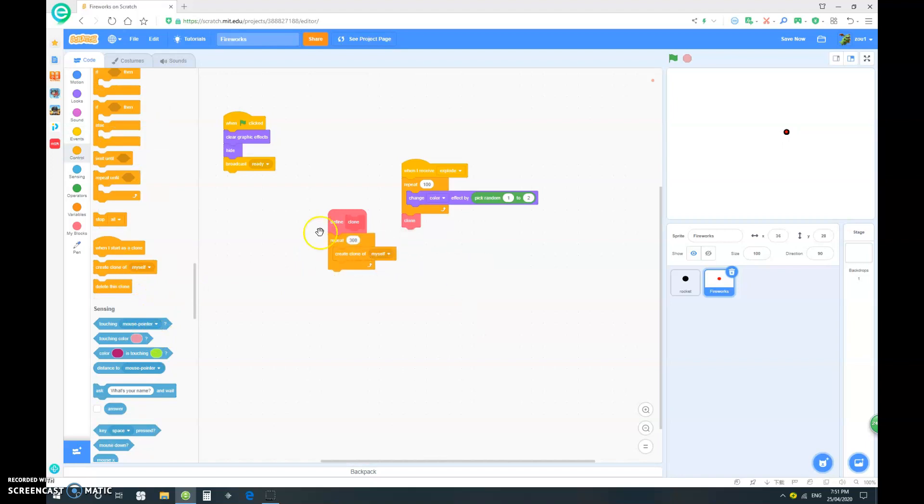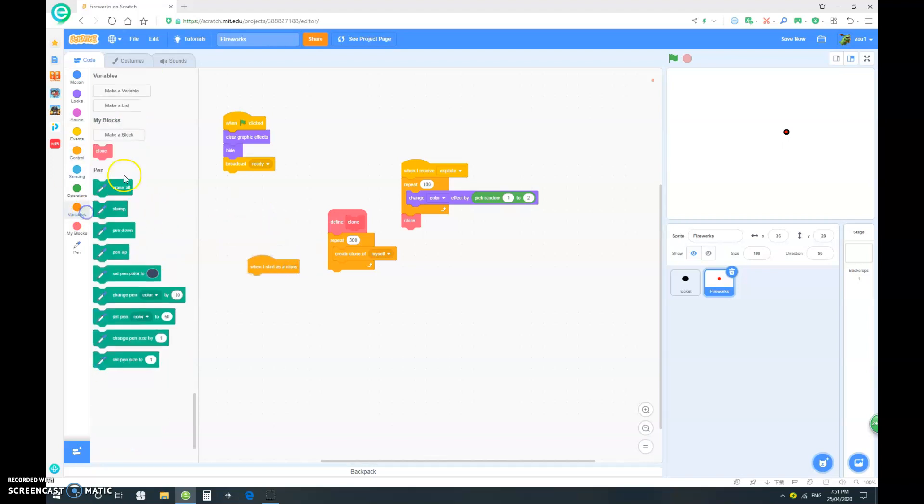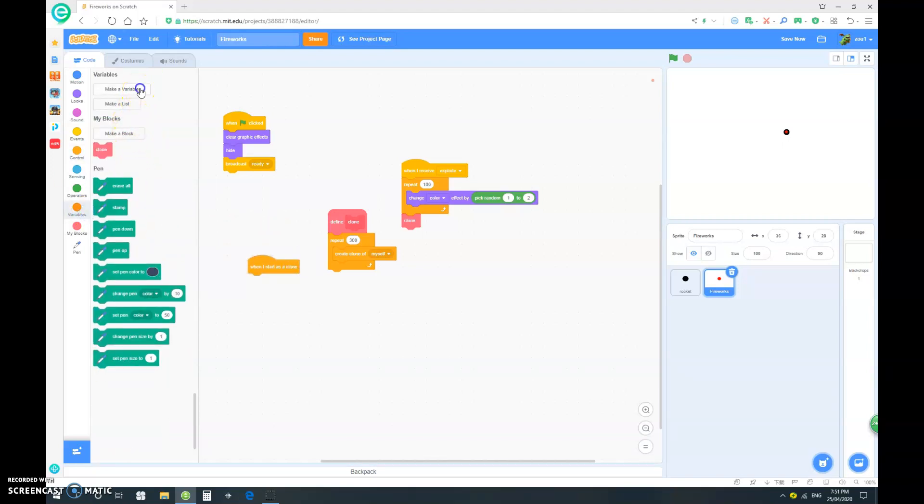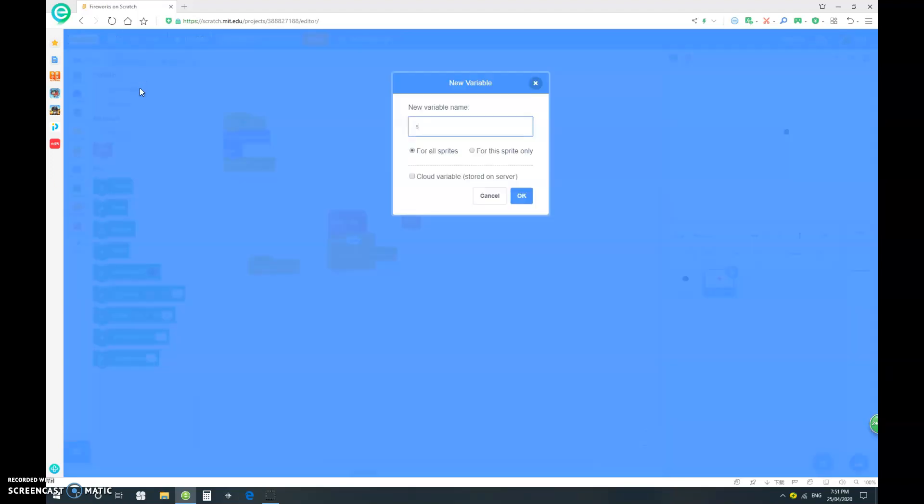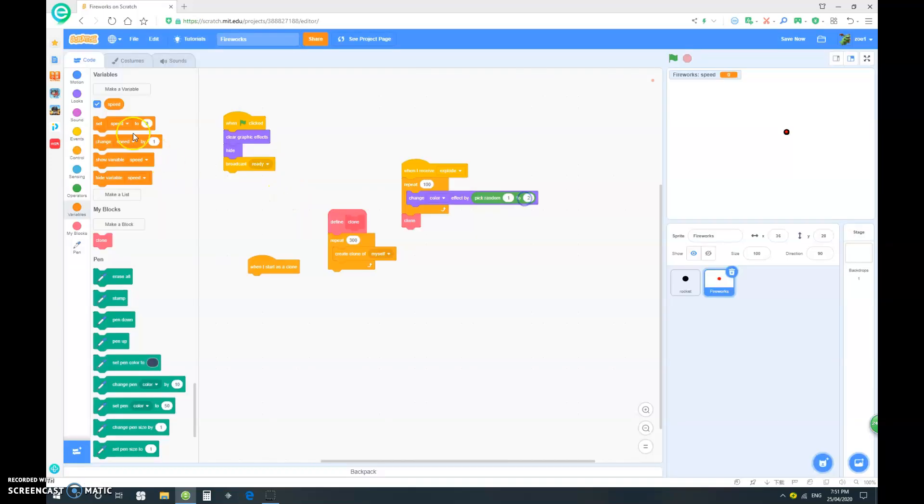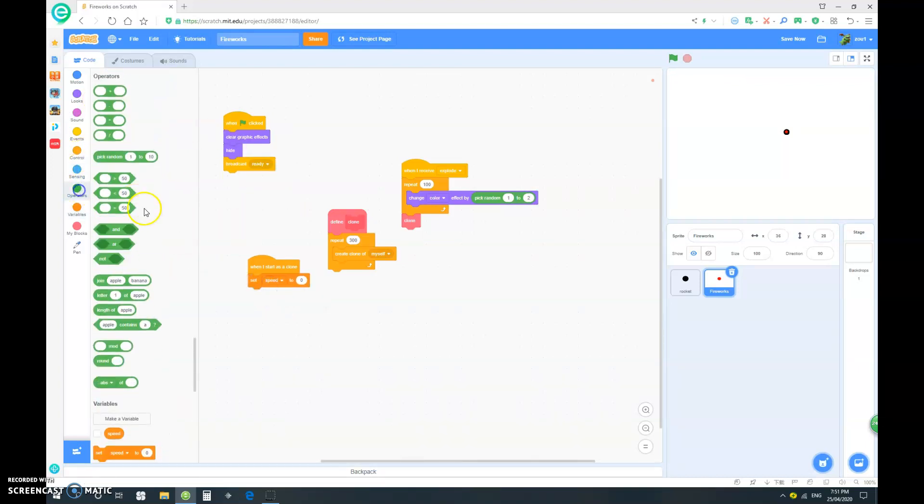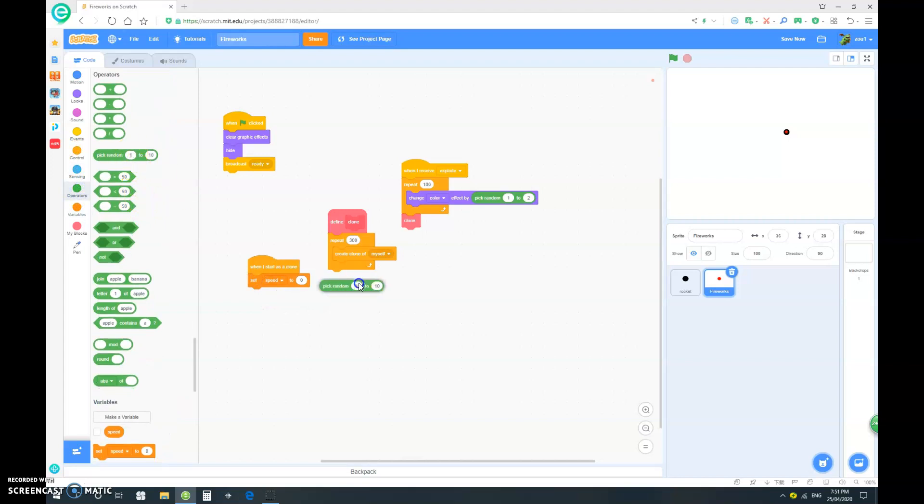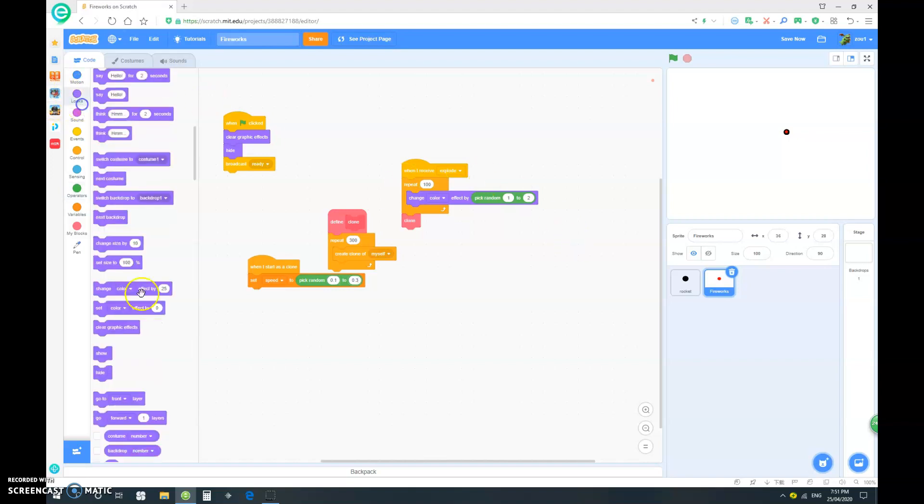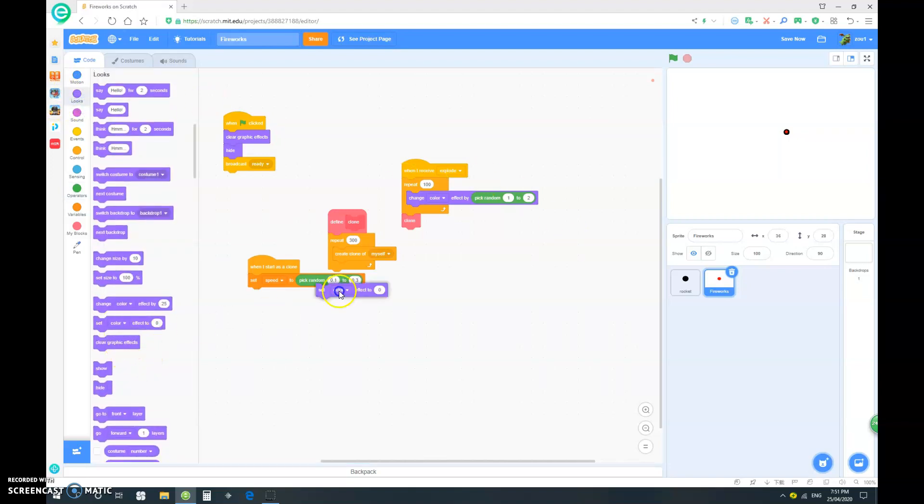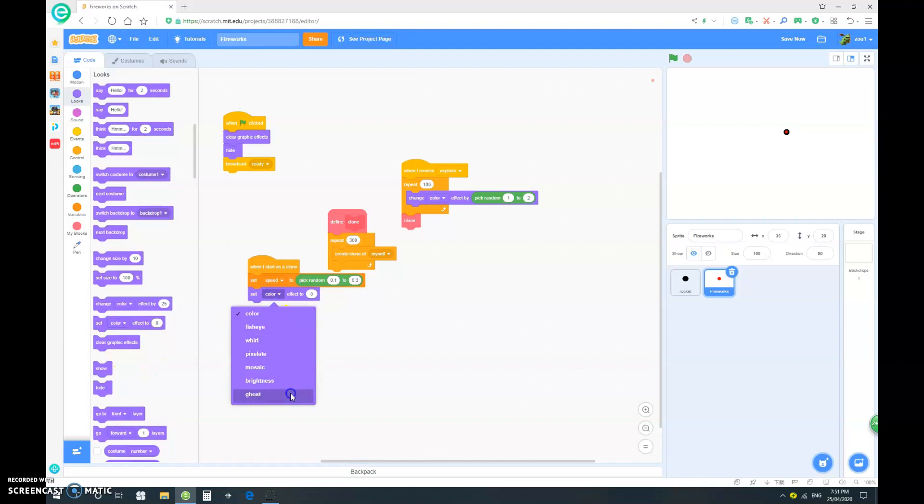So, let's drag out a when I start as clone block. And let's make a new variable. And I'm just going to call this speed. And make sure it's a for this right only. And let's go and set speed to pick random 0.1 to 0.3.